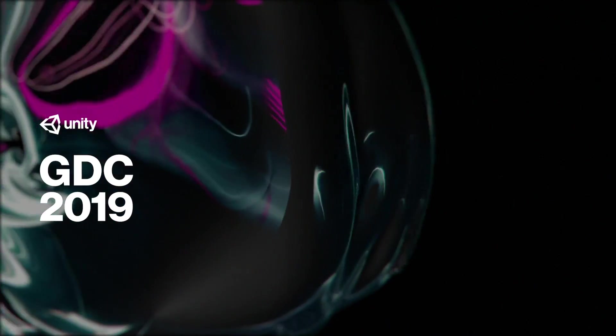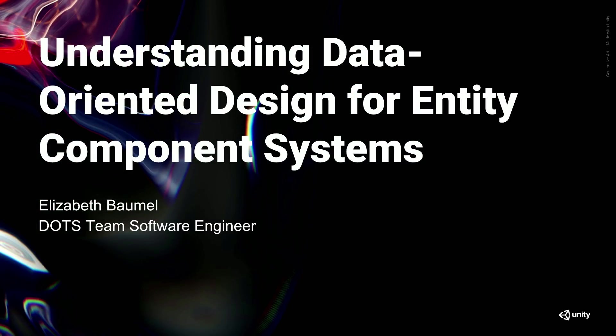What's up, everybody? I'm Elizabeth Baumel, a software engineer on the Data Oriented Tech Stack team. And I'm here to tell you about the best way to approach designing your game systems to take advantage of the new high-performance ECS features that we've been working on.